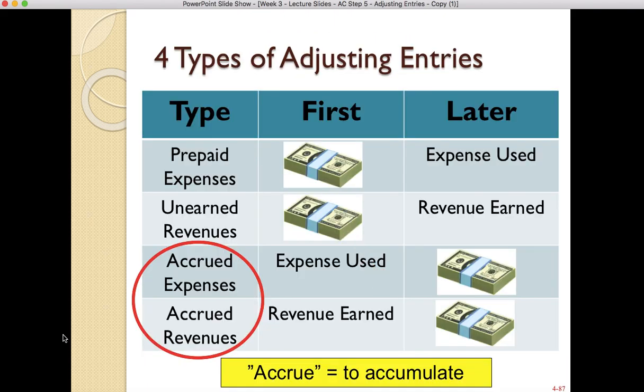That's a summary of accrued expenses and accrued revenues. I hope this makes it clear as you analyze adjusting entries in class this week. Thanks, and if you have any questions let me know.